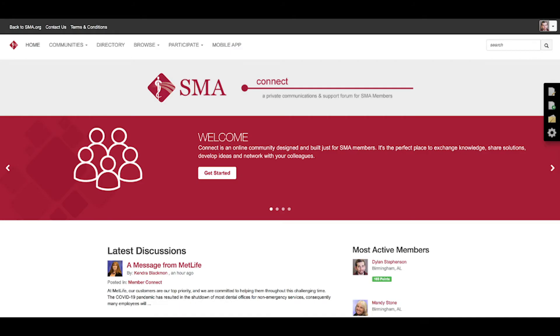Hello and welcome back to another episode of How to Work SMA Connect. I'm your host Dylan Stevenson, and in this video we're going to show you how to connect with other members throughout the community.